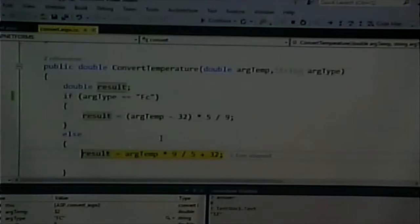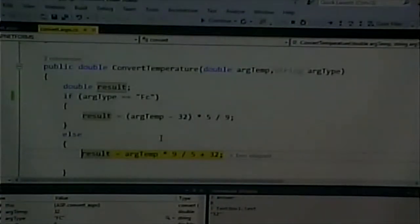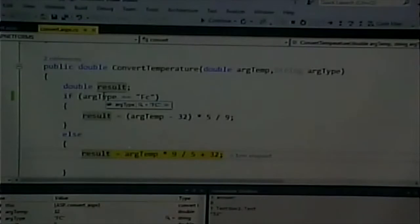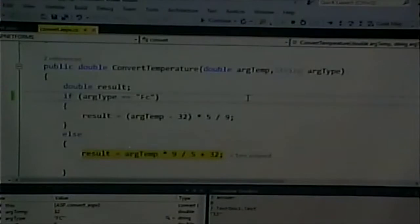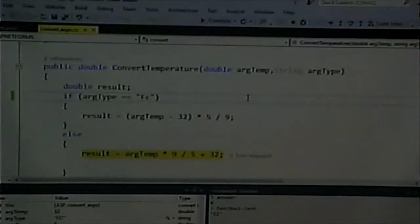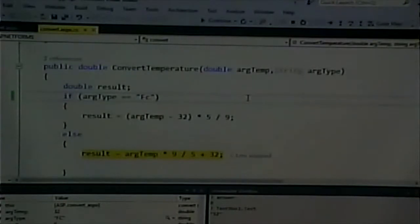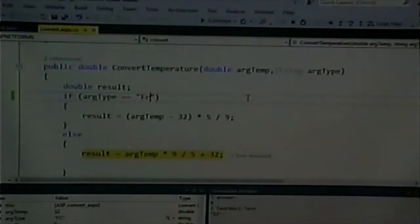It has to do with the lowercase c and the FC. My if statement says: if rtype equals 'fc' — and you can hover over that and it will say rtype equals 'FC' with a capital F and capital C. But if rtype equals 'fc' with a lowercase c, then do the first formula. It's not equal to that. We don't have to guess — it showed us it's jumped to the second formula. Therefore we know the if statement is typed incorrectly. It should be uppercase, not lowercase, so we can go and fix it.